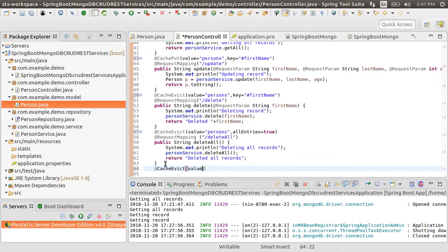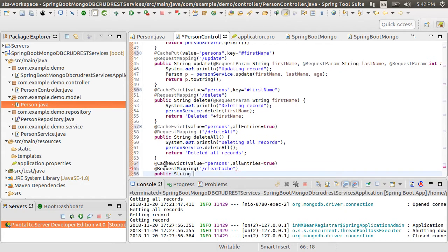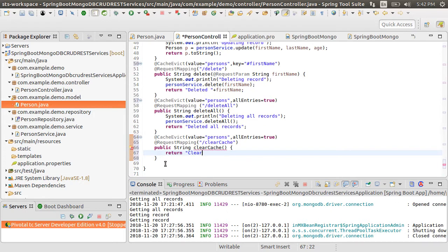For testing, let's create another shell method with the @CacheEvict annotation which will be invoked when someone calls the URL 'clearCache'. Here we are doing nothing but just clearing the cache, not deleting anything from the database.